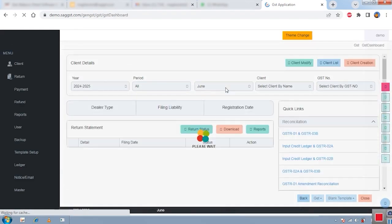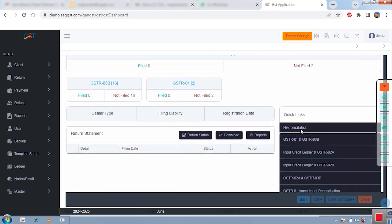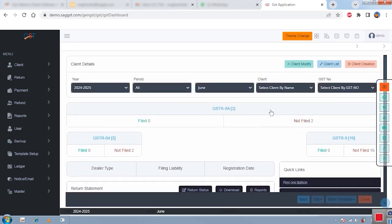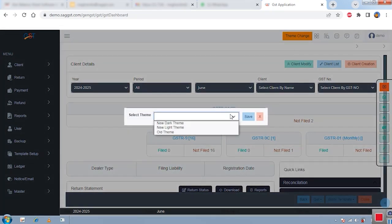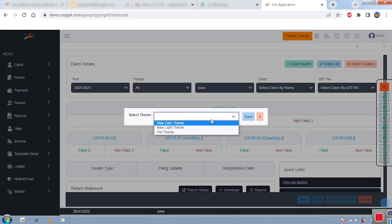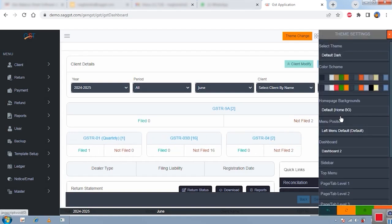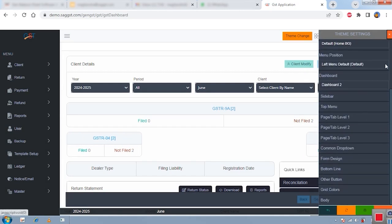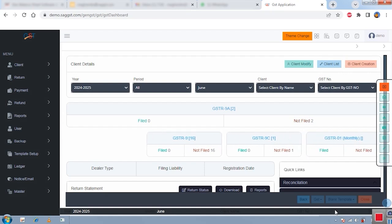The screen you are seeing right now shows the new look of our software — this is my personal settings, but you can set your own. There is a theme option where you can set dark or light color themes. Other than themes, you can also set colors, fonts, and other visuals of the software. This is completely editable; we give complete rights to our users to set their own screen and user interface.